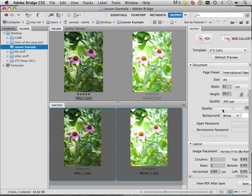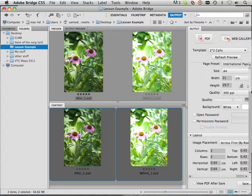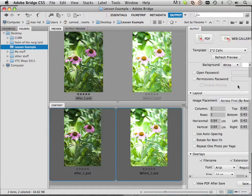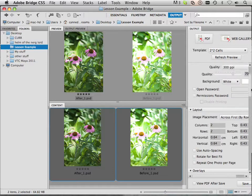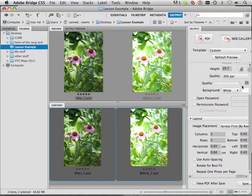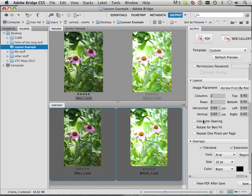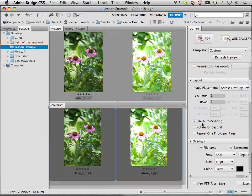And I can go in here and say, well I want the quality at 100%. And I want to use auto spacing.